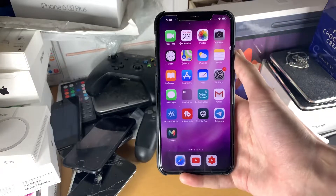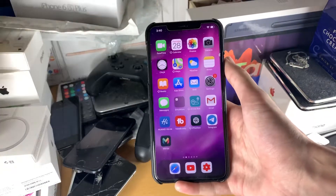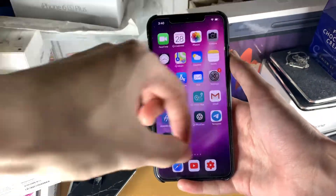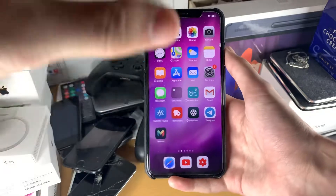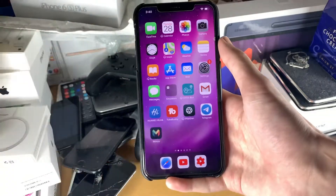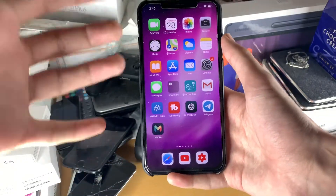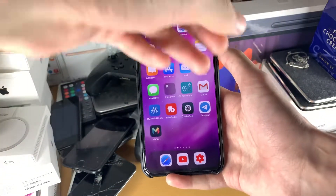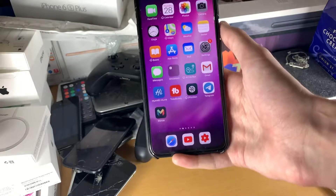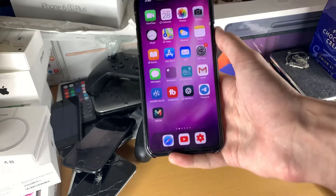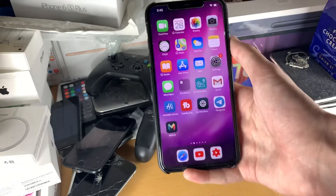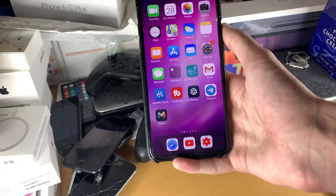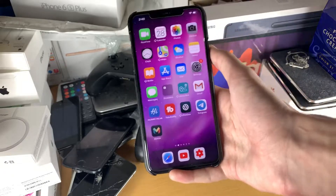Welcome everyone. I'd like to show you how to easily recover deleted photos from your iPhone or iPad. Now here's the deal — if you are unable to recover your deleted photos after watching this video, then unfortunately the only way forward is to get a data recovery specialist.